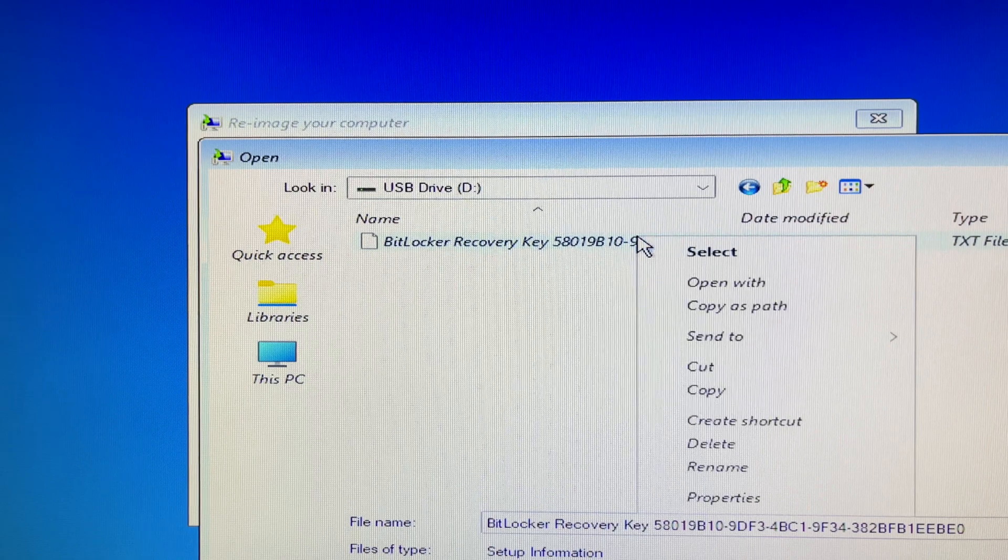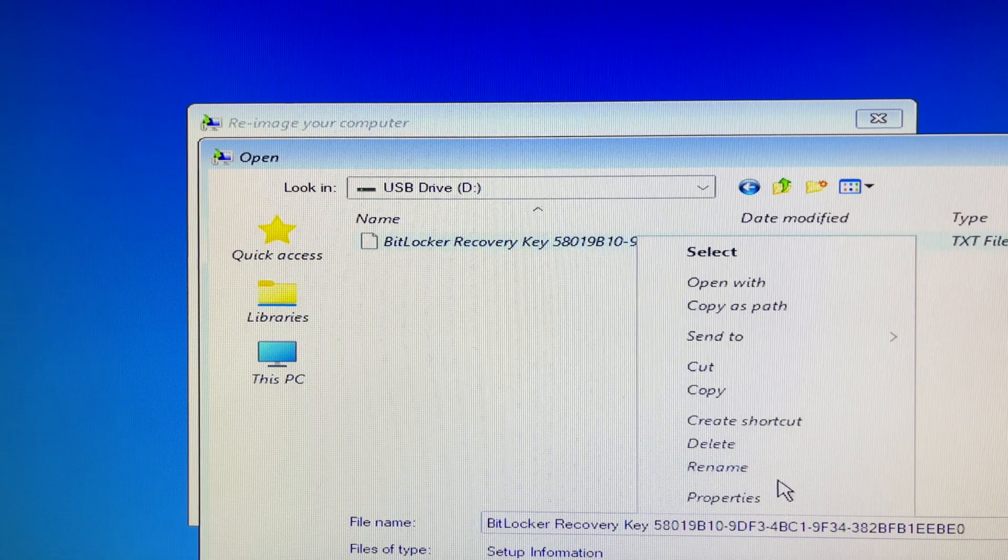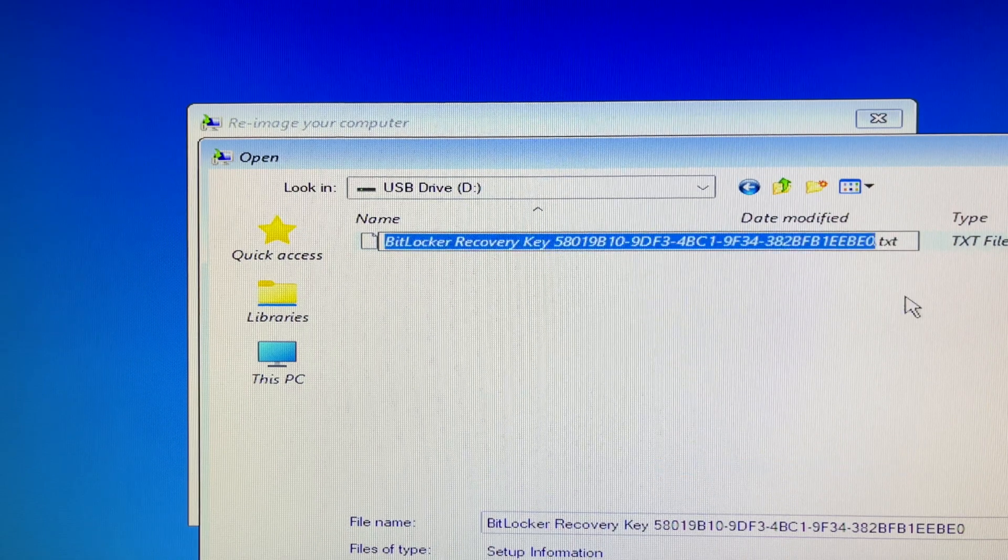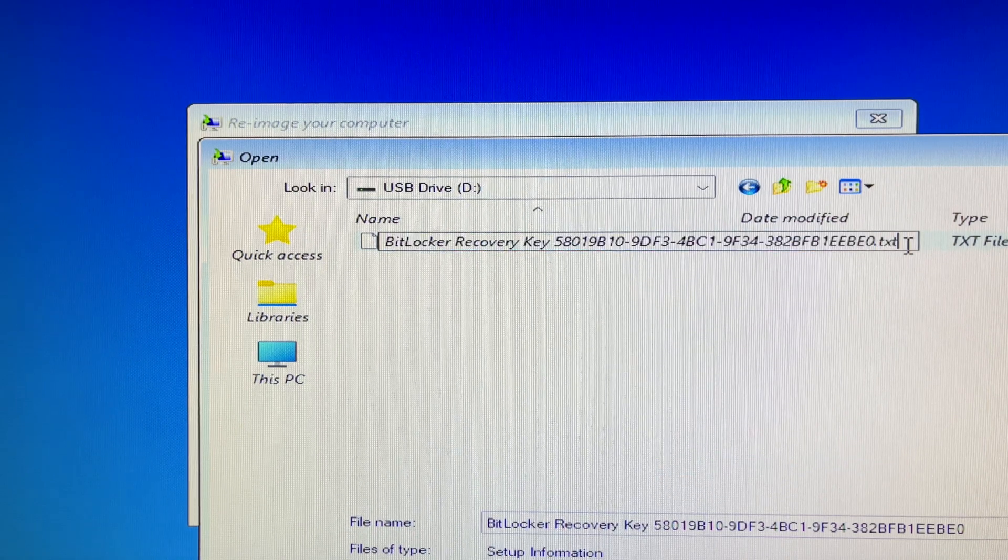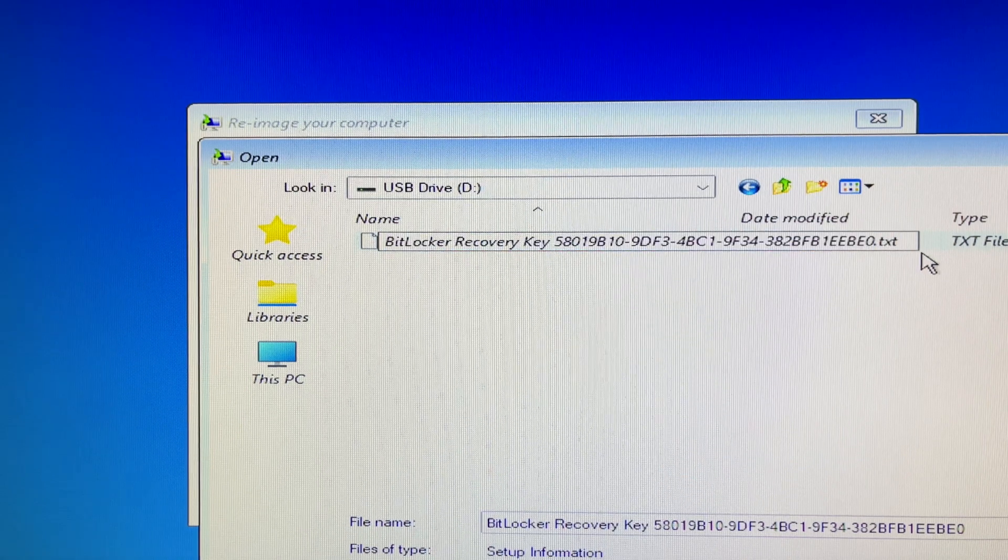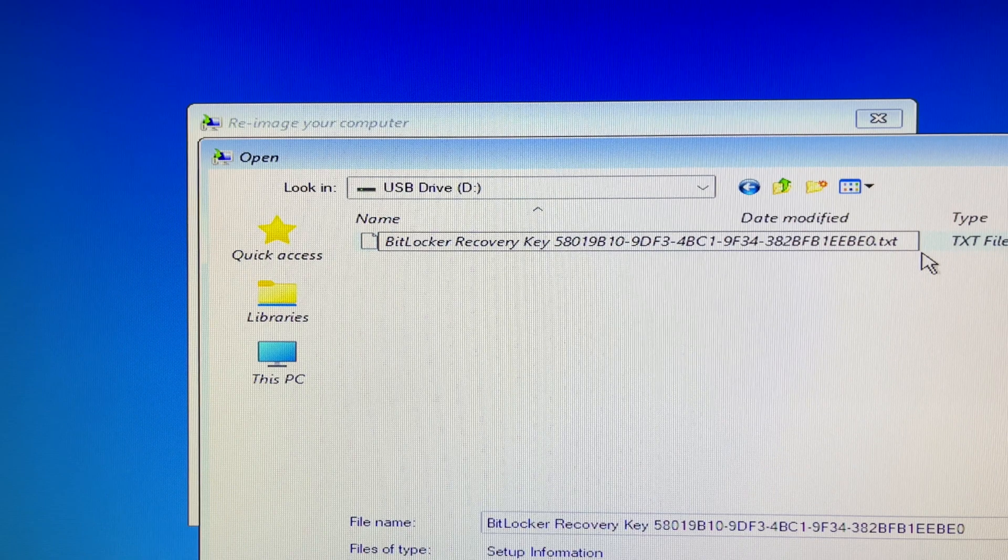Right-click on your mouse and scroll down to select rename. Replace txt with a bat file extension and then hit enter.